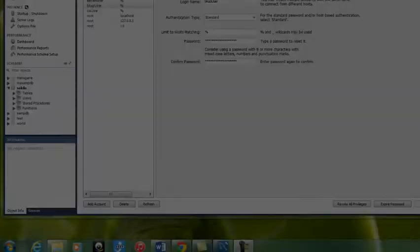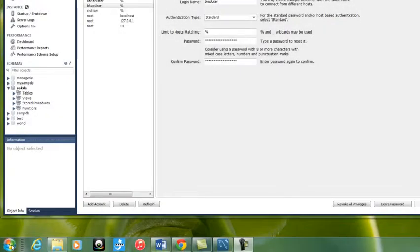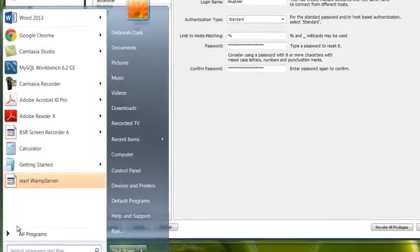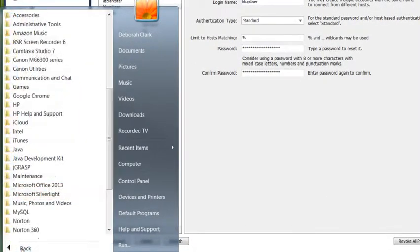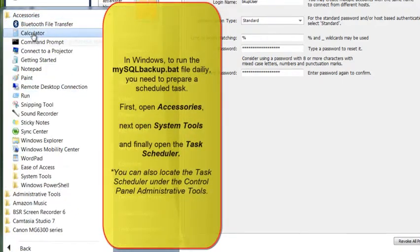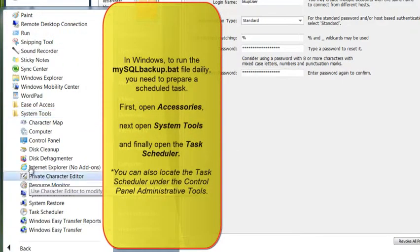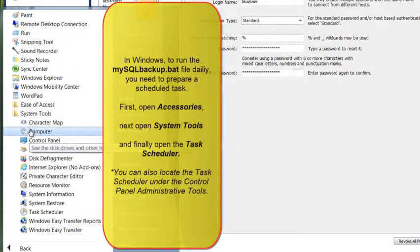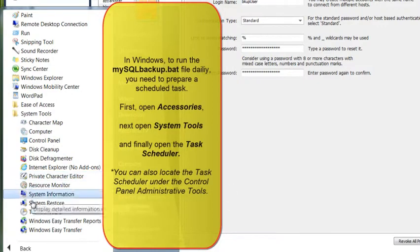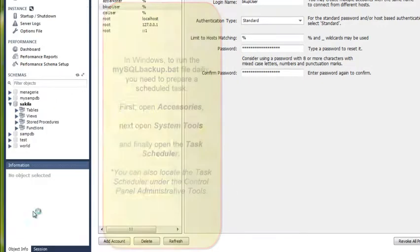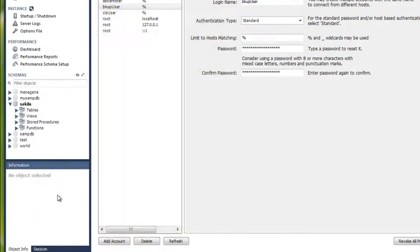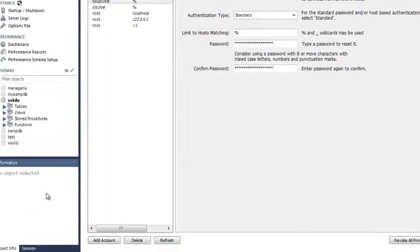Now, let's make the backup an automatic task in Windows using our Task Scheduler. You need to find the Task Scheduler, and you can locate it by opening Accessories, then System Tools, and Task Scheduler.